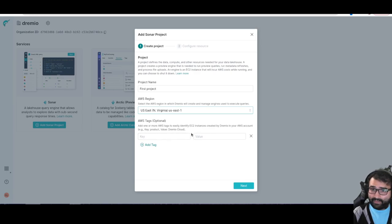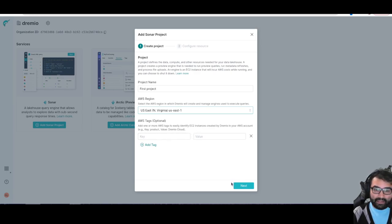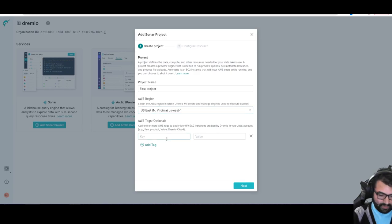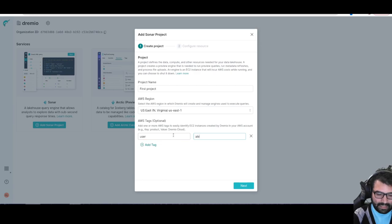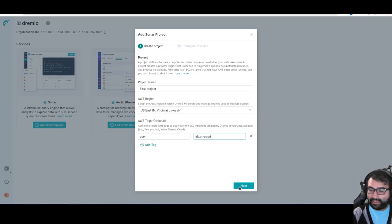Add any tags I would want for tracking, so I might say user Alex Merced, something like that. Then I can click Next.